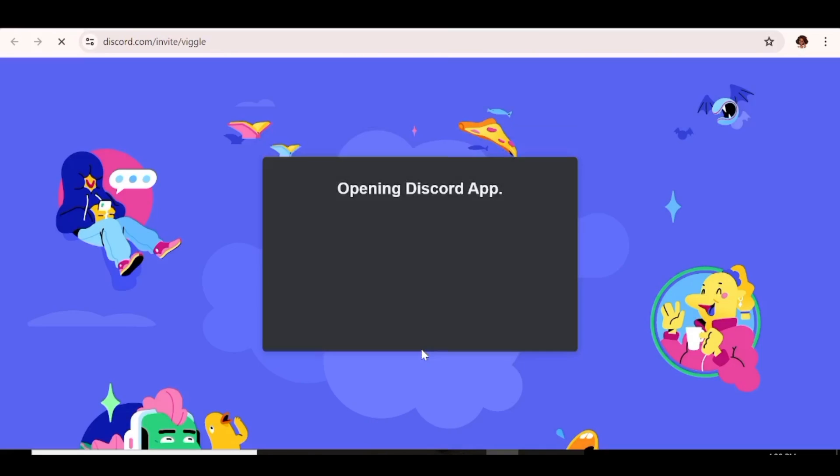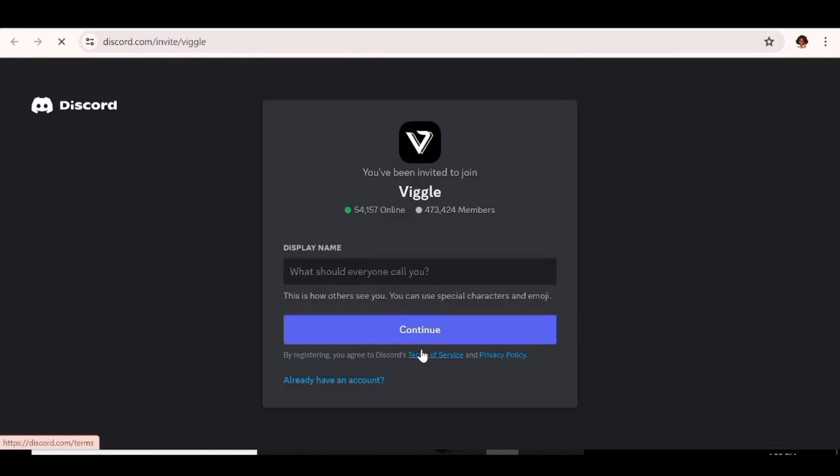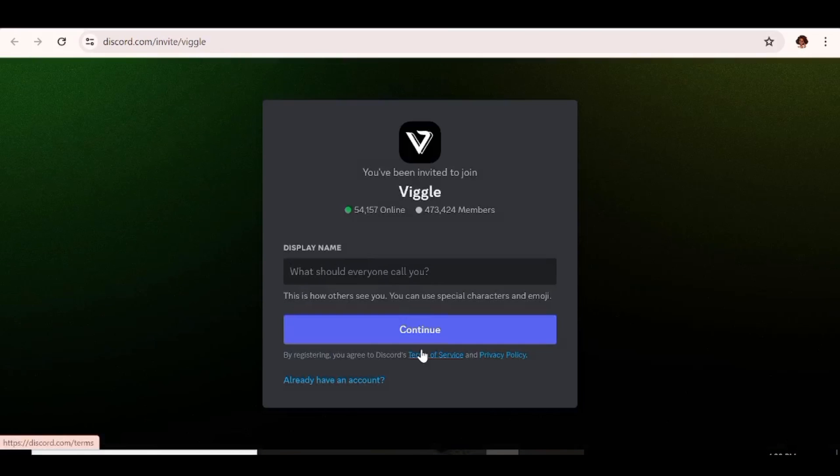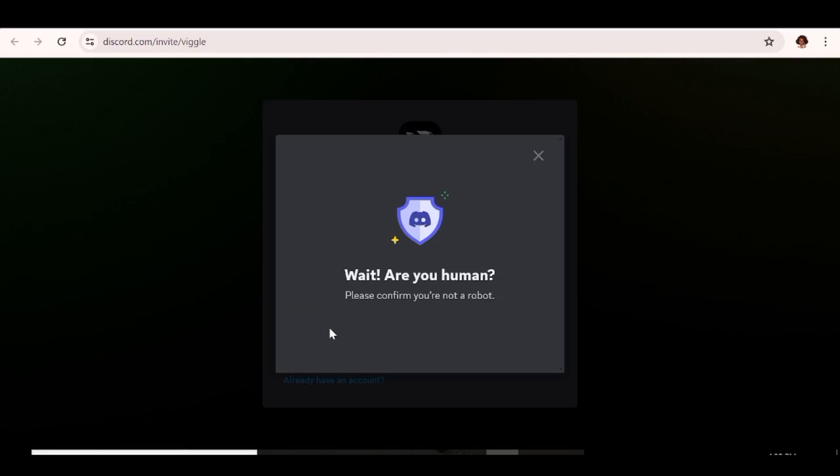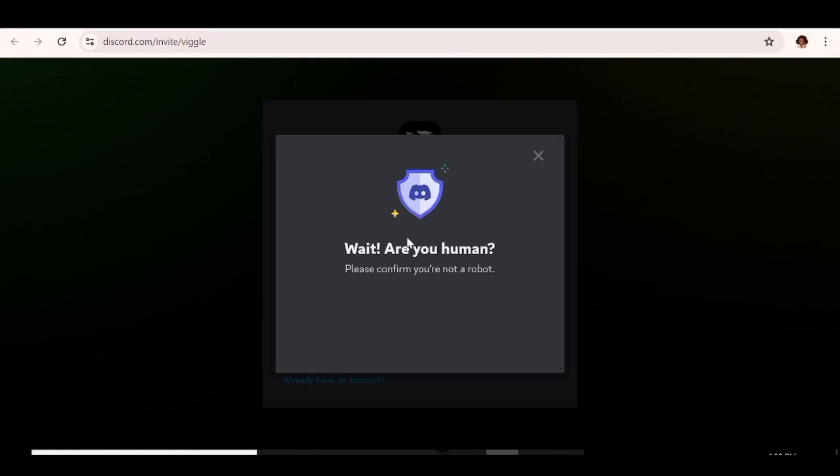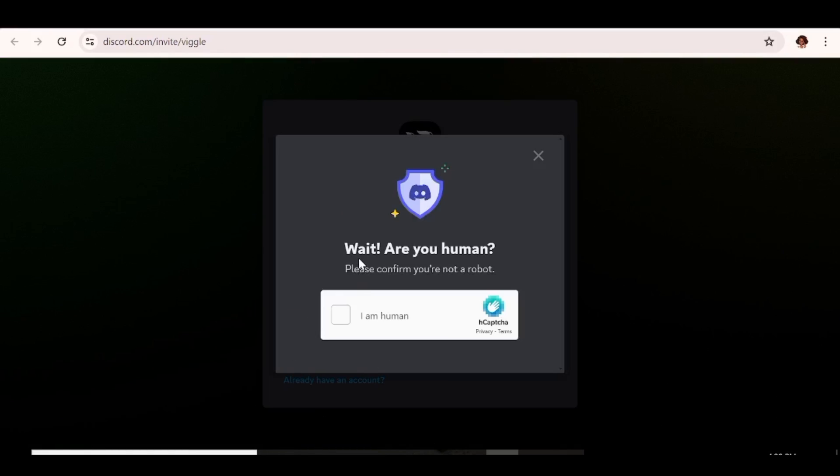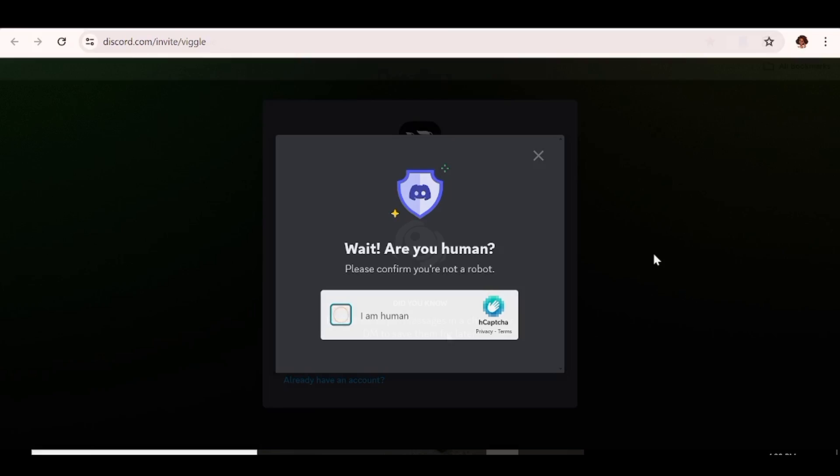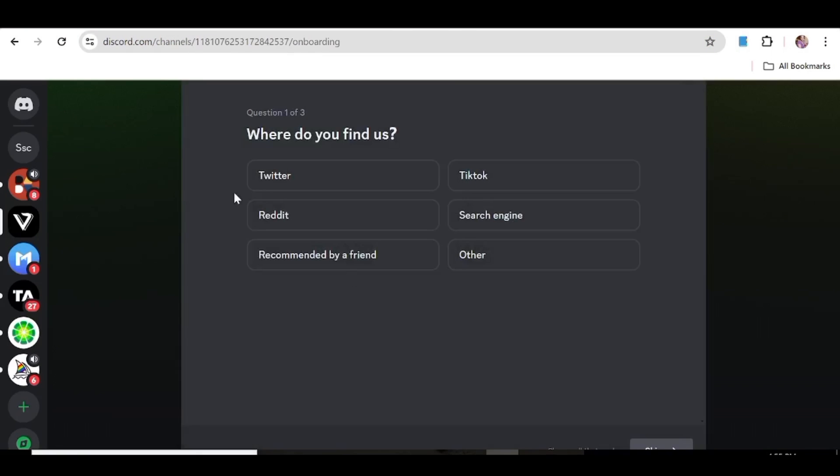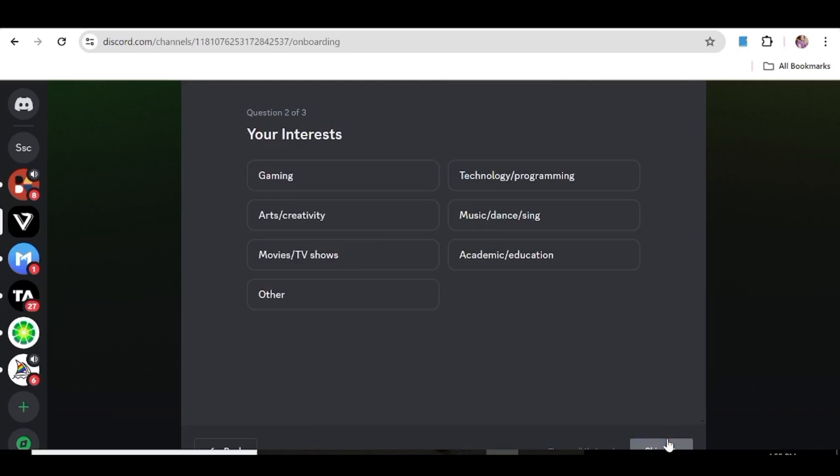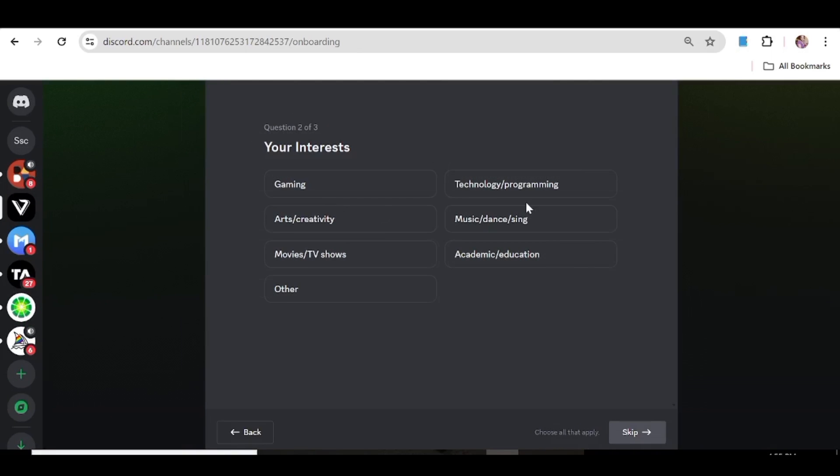Now we'll just go ahead and click join the beta and you'll be directed to their Discord account. If you do not have a Discord account you'll be able to create your own there. But if you do have an account all you need to do is join the Viggle Discord server. So for here we're just going to verify yes of course I'm human, and then you'll answer a few questions for them.